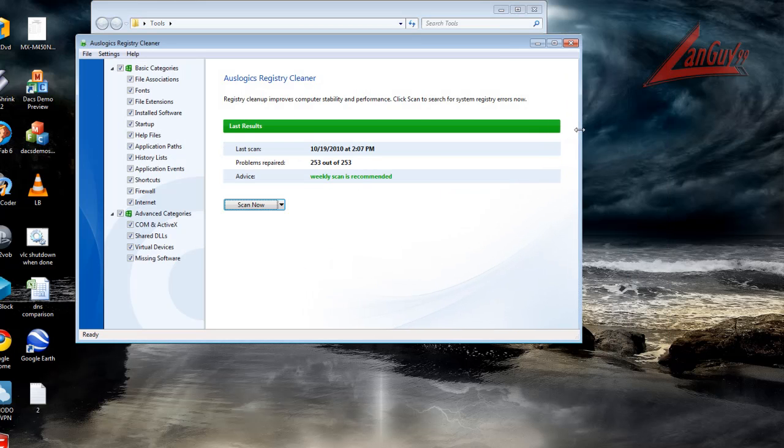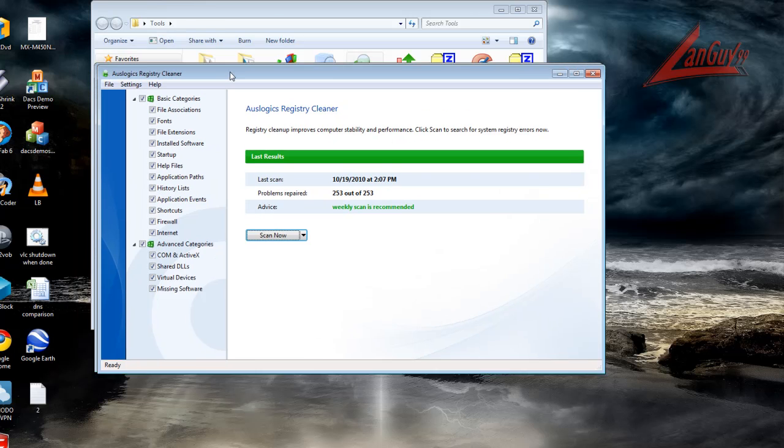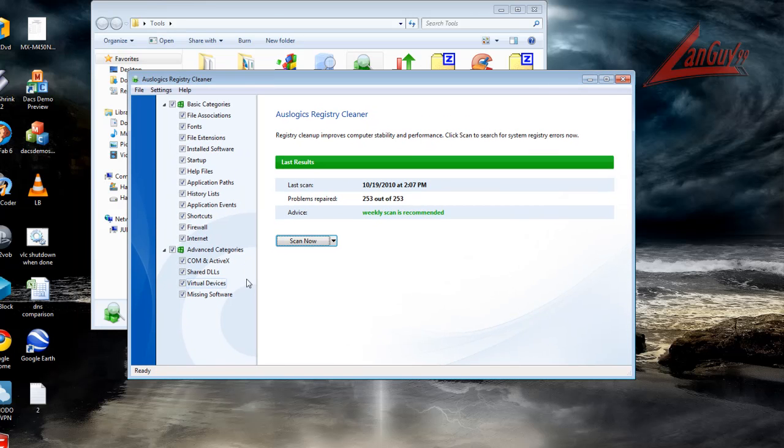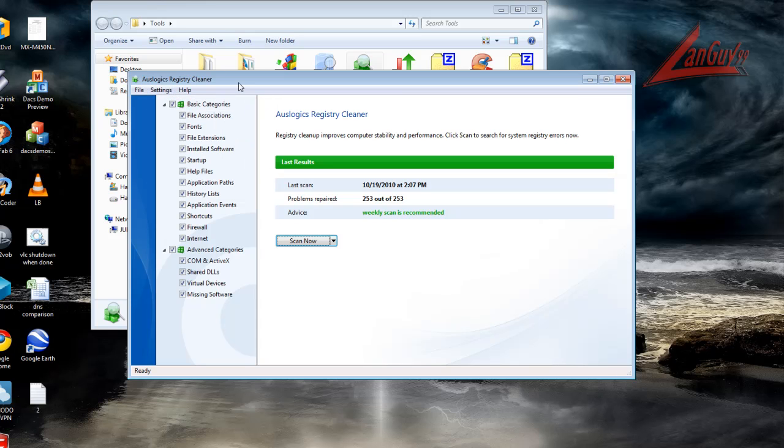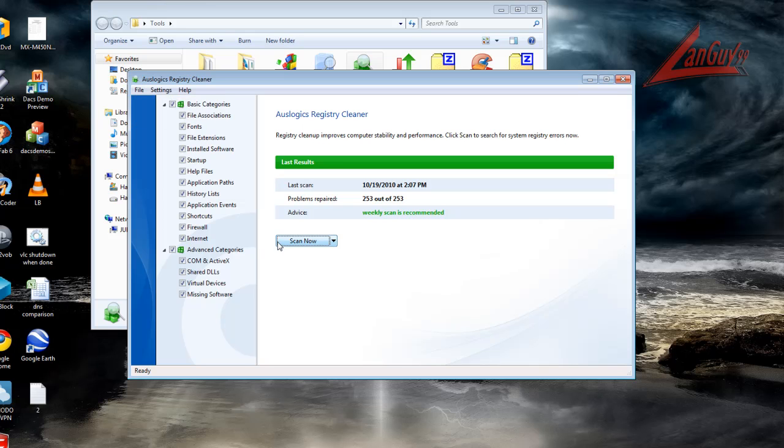I also use Oslogix registry cleaner. I just used it today and this one works real great. It does automatic backup too for your system, so you're safe in case something happens and it doesn't work right. You can just open up your rescue center and just go back.